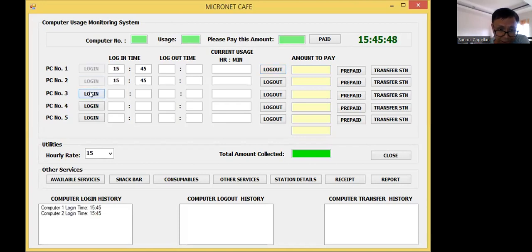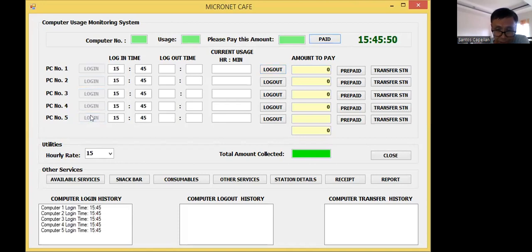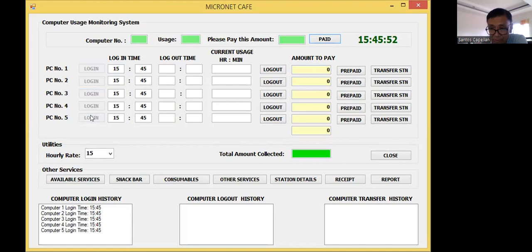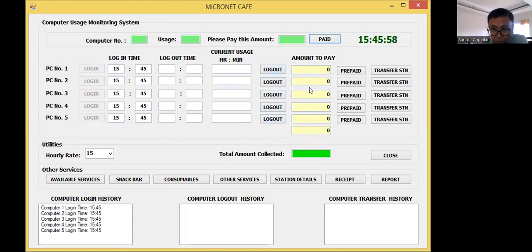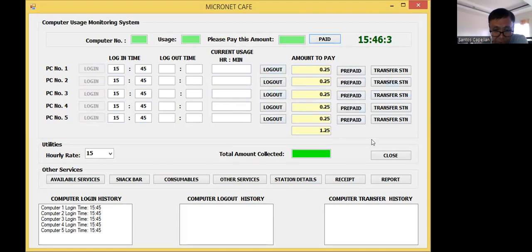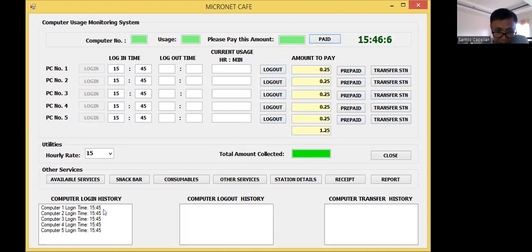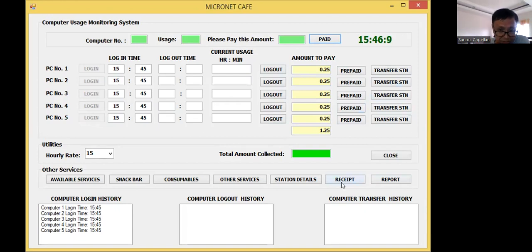Now, let me just give you an idea what we have done in the previous tutorials. We already finished the login and the logout. I already shown you how I did this, then the prepaid button and the transfer button. Then I created the history, the login, logout, and the transfer history.